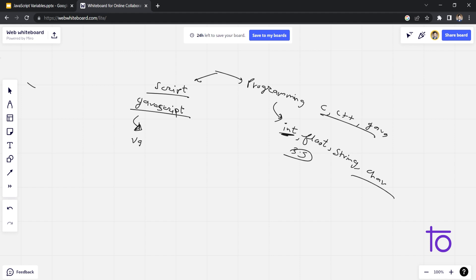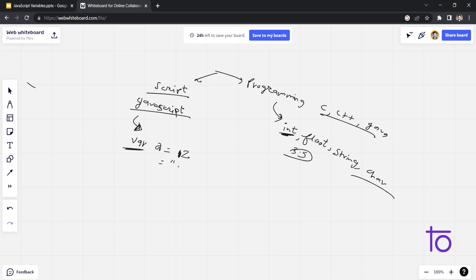And in case of JavaScript, it is a very loosely and dynamically typed language, in which we just need to declare the variable with keyword var, and we can assign any value to it. Let's say this is variable a, and I am assigning 12.